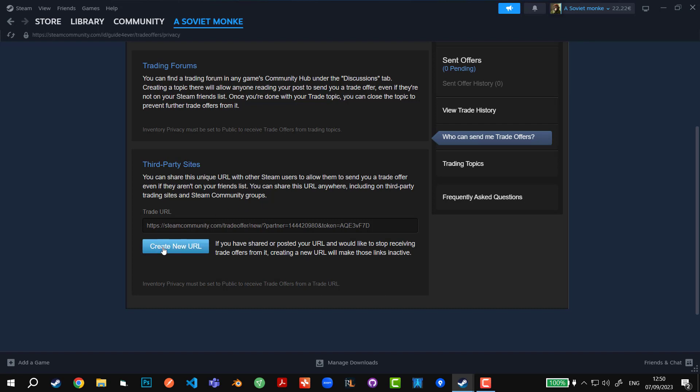or you can create a new one, but you have to make sure that if you create a new URL, it will take a couple of hours to be able to generate a new one. So just to keep that in mind.